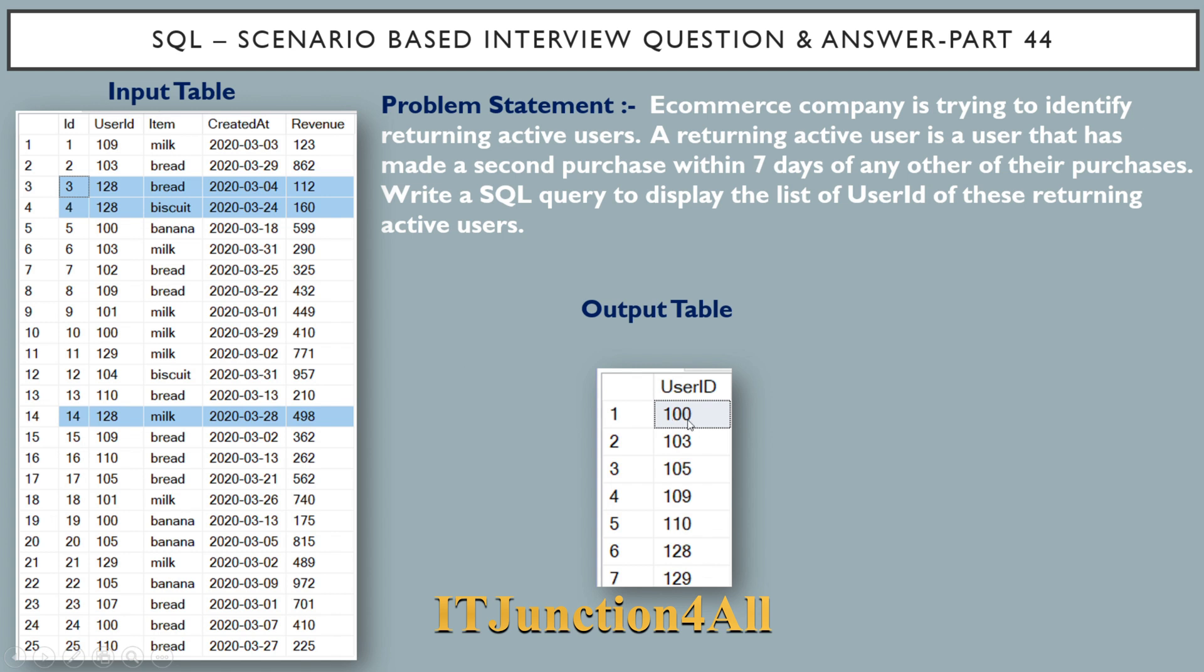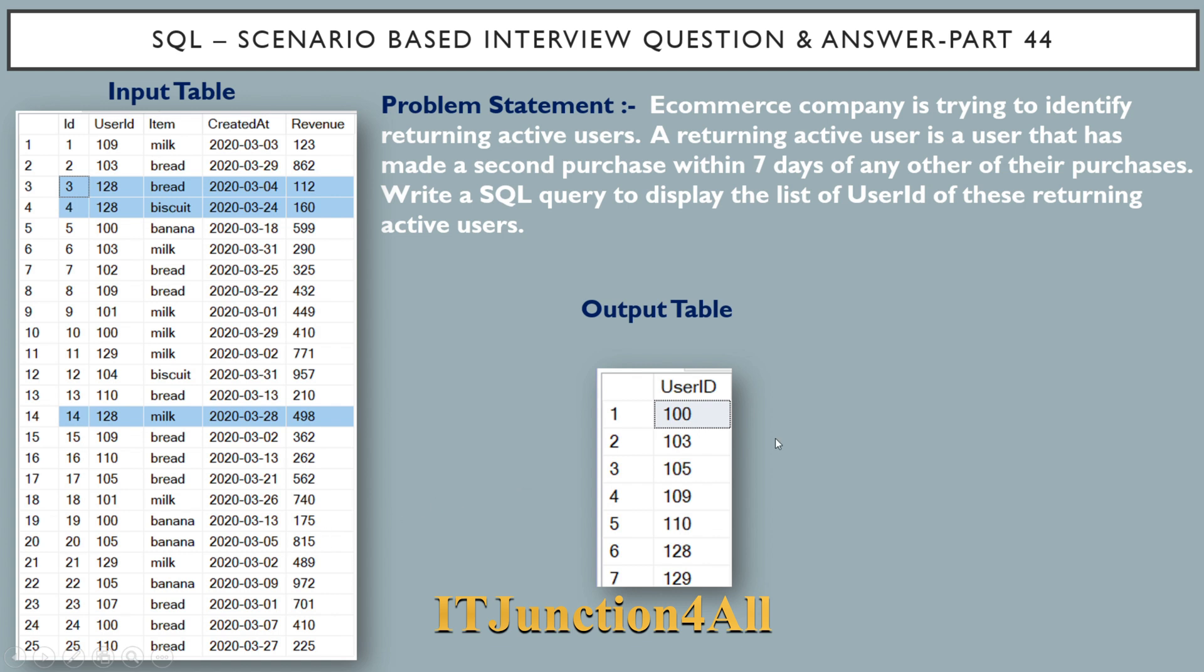Similarly, if you see user ID 101, it has made purchase on 1st of March and next purchase on 26th of March. The gap is more than seven days, that's why it is not present in the output table. So this is what is required.